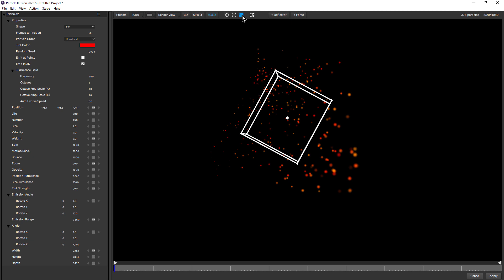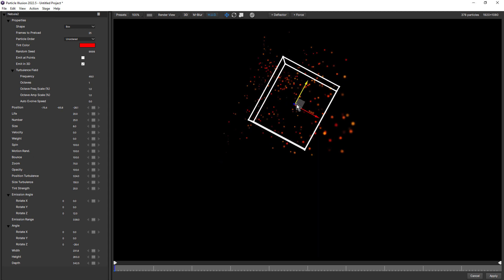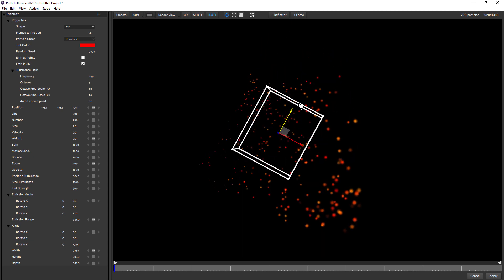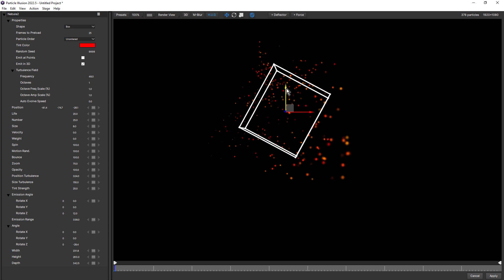You'll also notice to the right of that is another new button — the world coordinates button, and this works with translate mode. Once again I'll click to select, and notice how the axis is no longer rotated. If I deselect that, now we're back in object mode, and clicking and dragging will move the emitter at that angle.